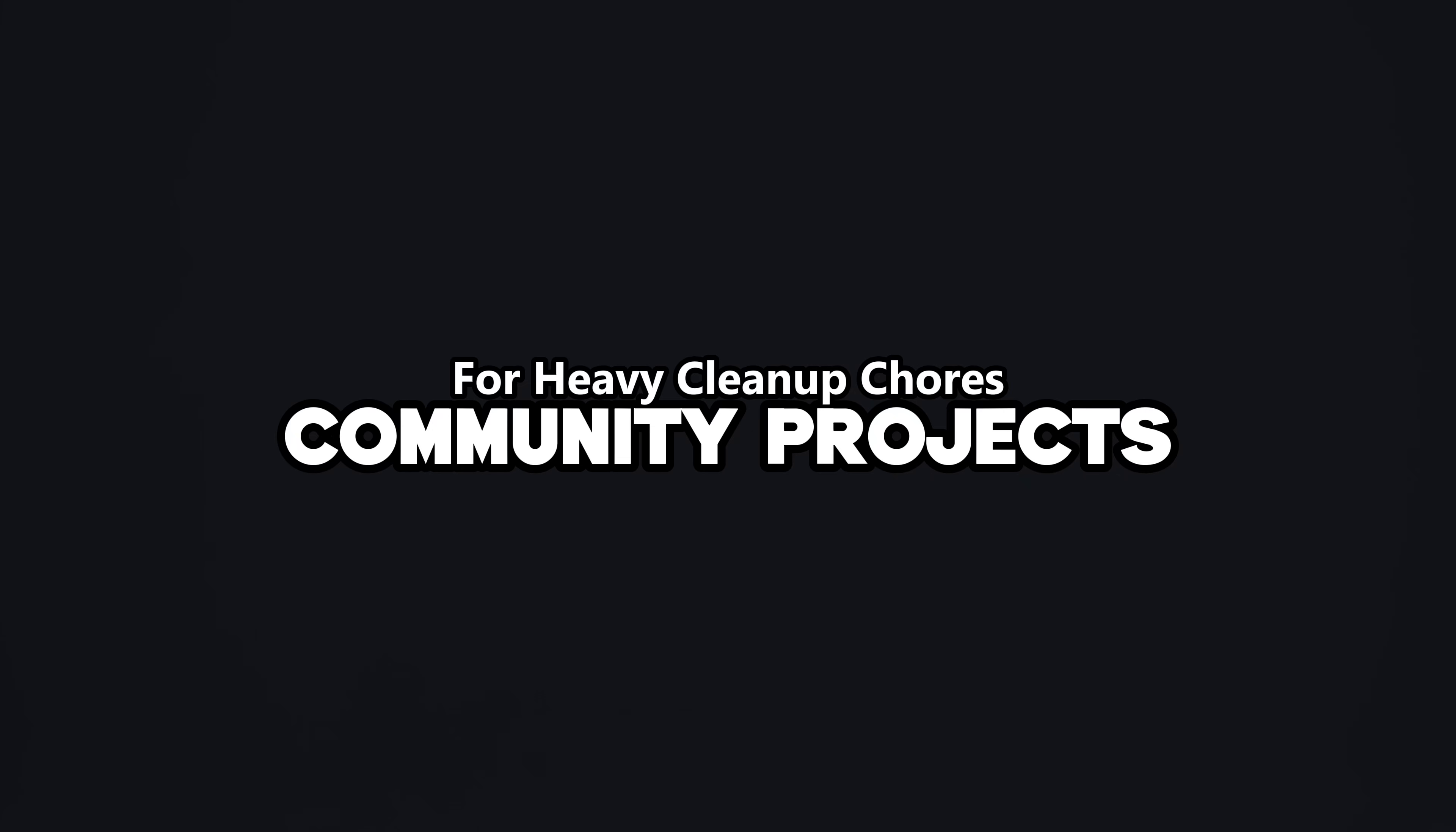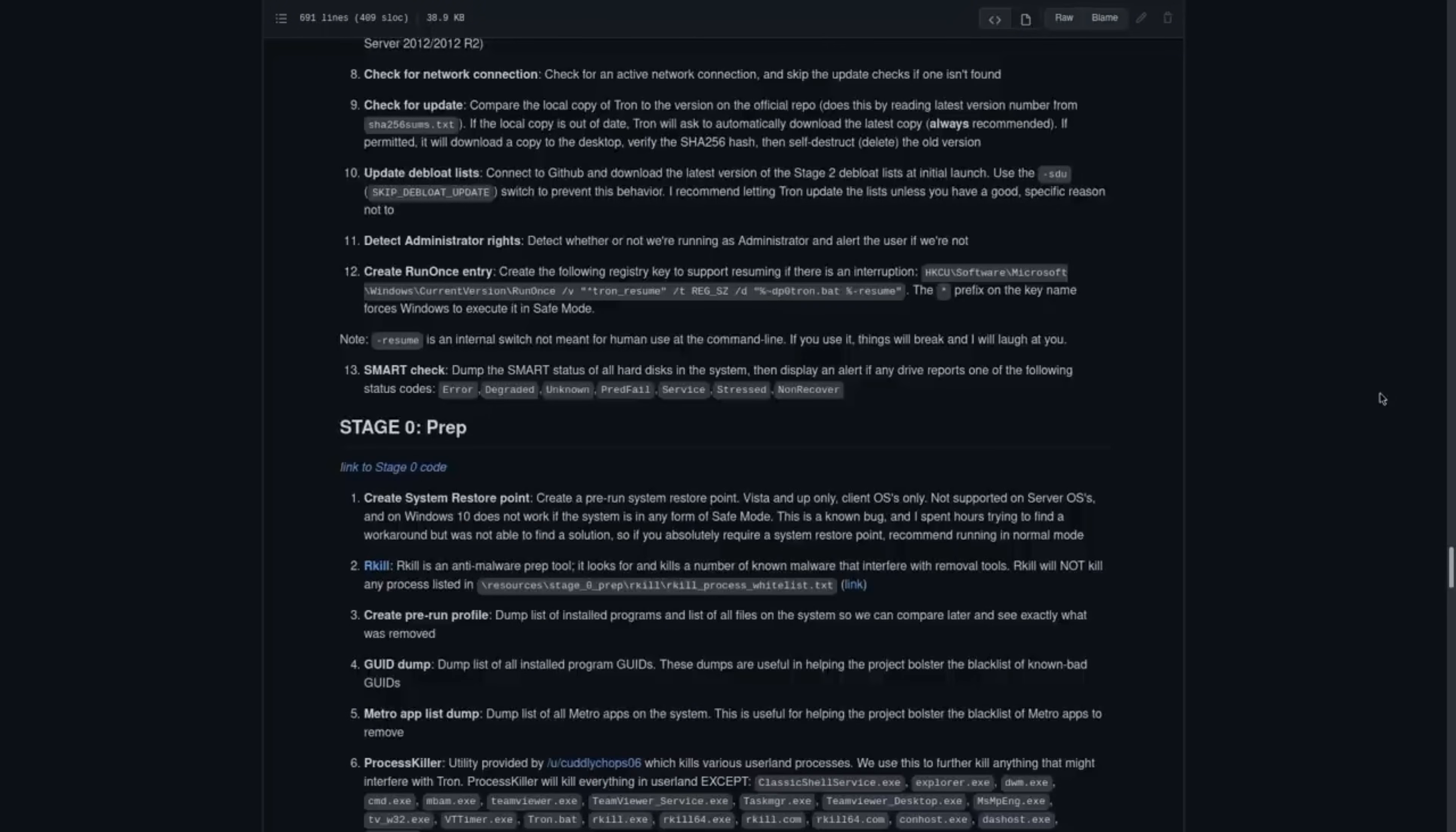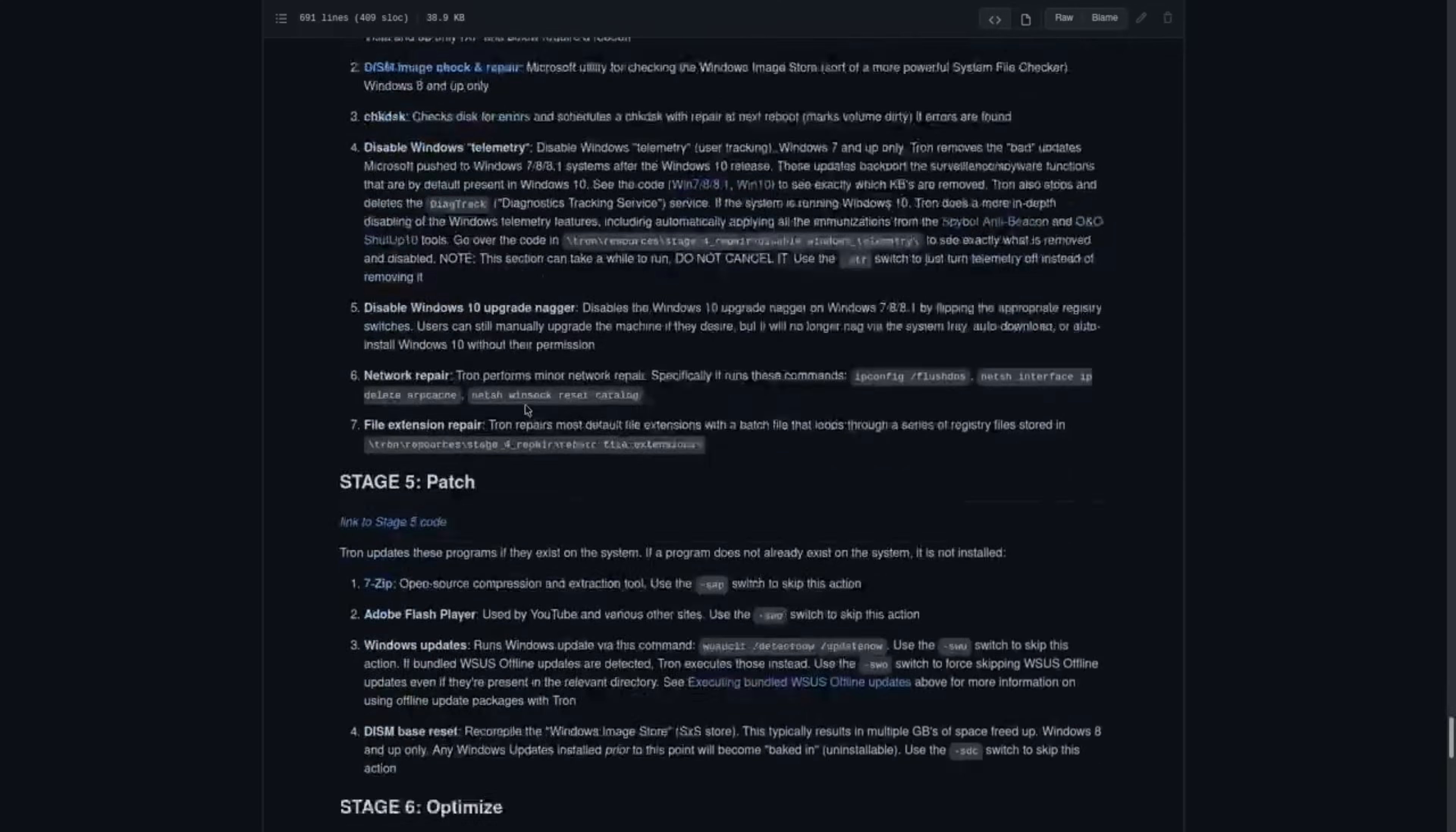For heavy cleanup chores, community projects like Tron bundle-trusted housekeeping scripts that wipe temp junk, reset common nastiness, and automate a lot of the boring cleanup steps defenders hate doing by hand.